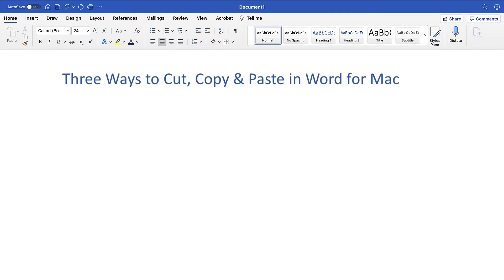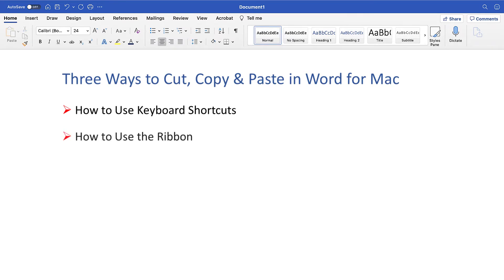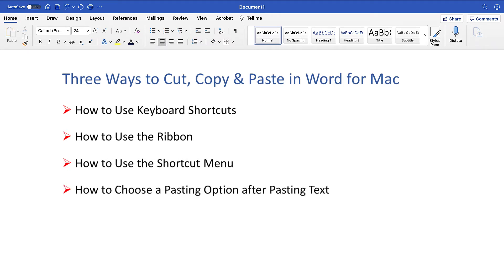First, we'll use keyboard shortcuts. Second, we'll use tools in the ribbon. Third, we'll use the shortcut menu. Plus, the bonus section shows how to choose a pasting option after pasting text.